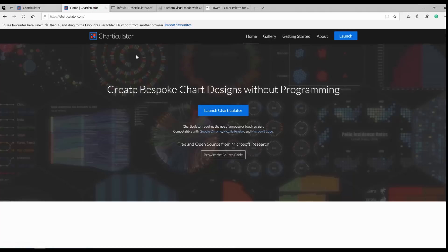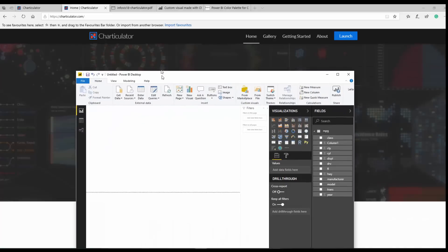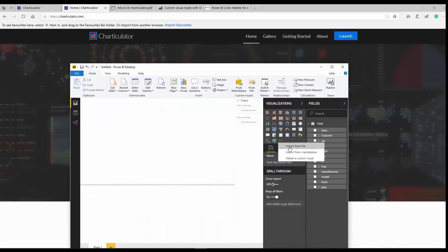I'm going to talk about new tools for creating custom visuals. There are different tools you can use for creating custom visuals for Power BI. You're able to get custom visuals from the Marketplace already created by Microsoft or other companies, or you can create your own and import it. There are three ways to create your own custom visual: one is through coding like C#, JSON, and HTML.